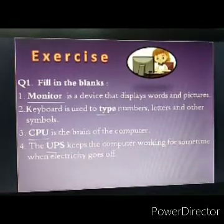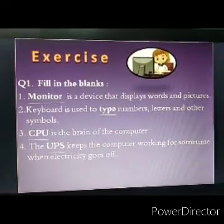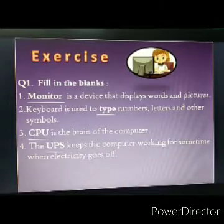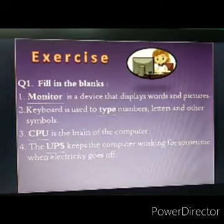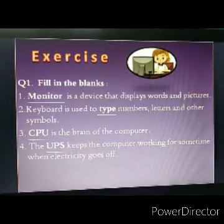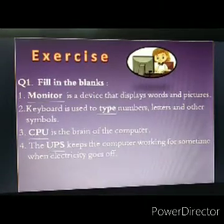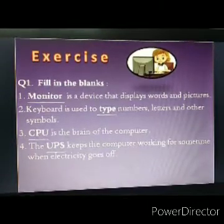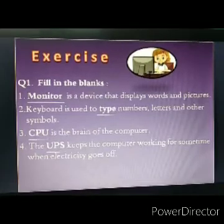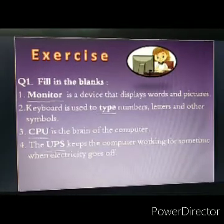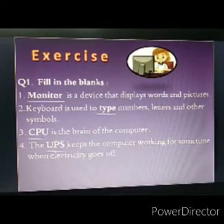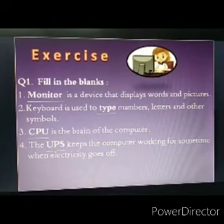The UPS keeps the computer working for some time when electricity cuts off. So the answer is UPS. Now come to the next question.